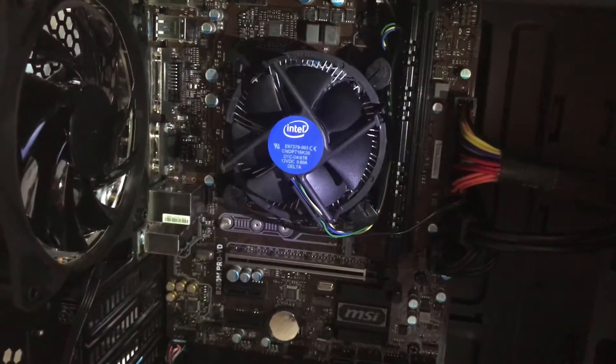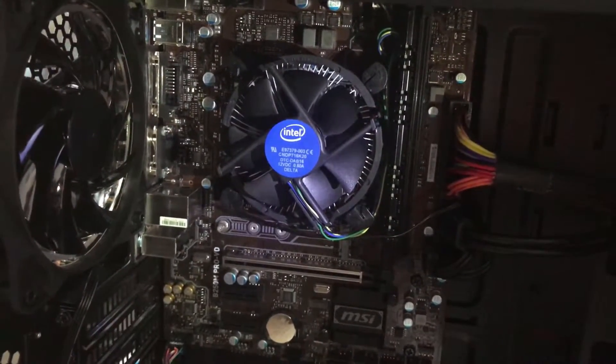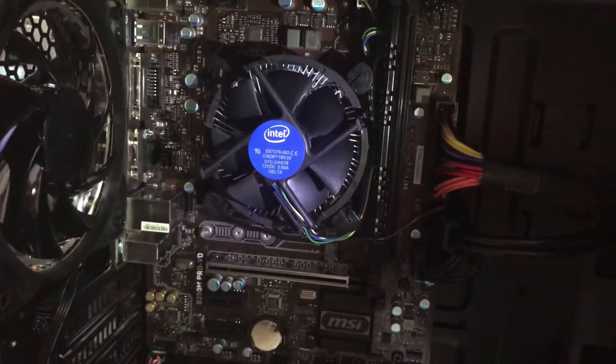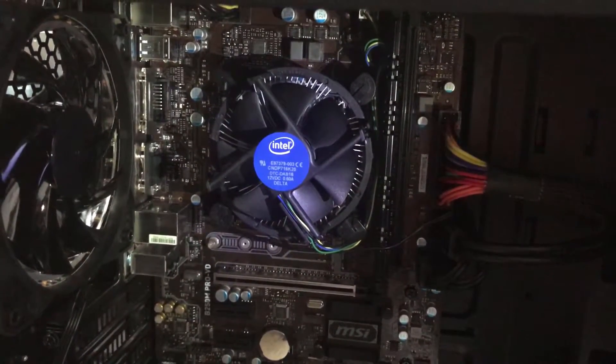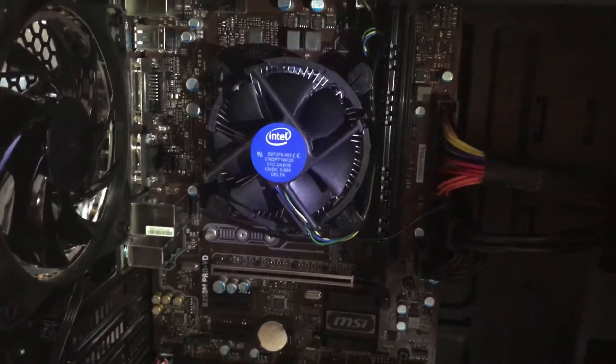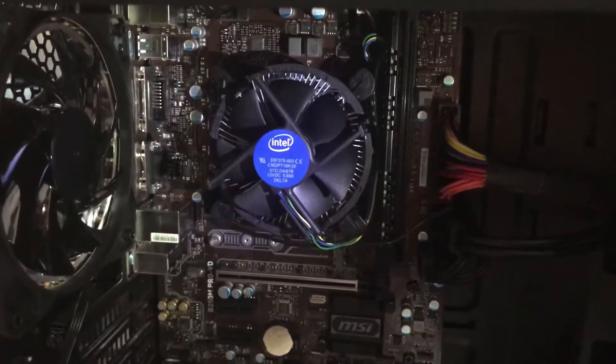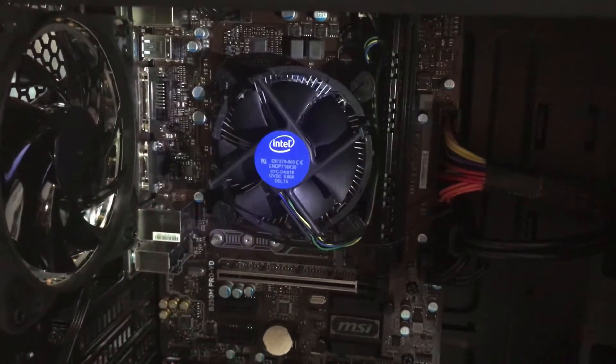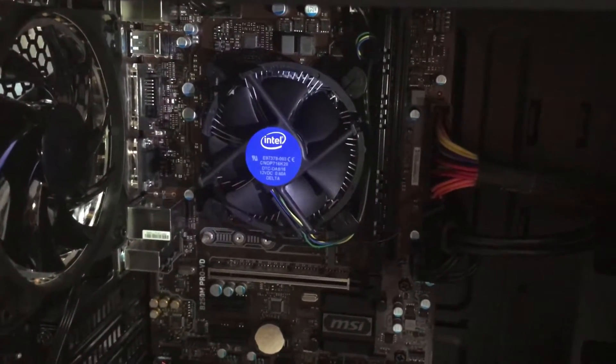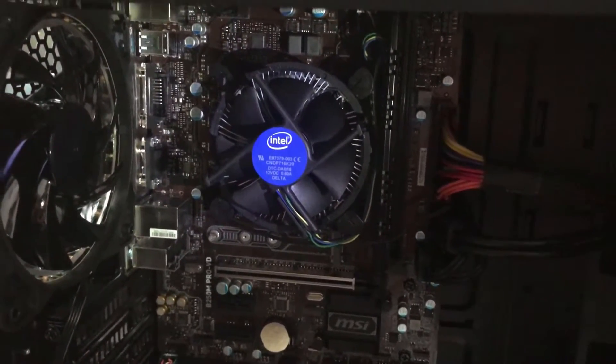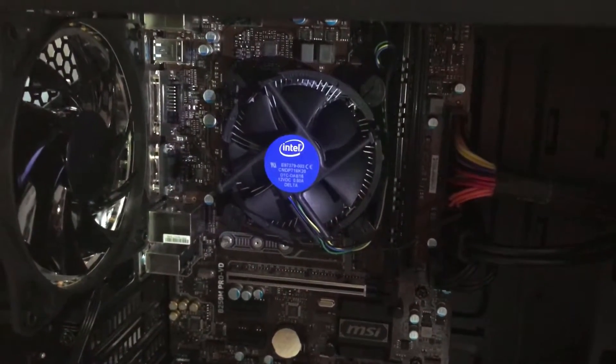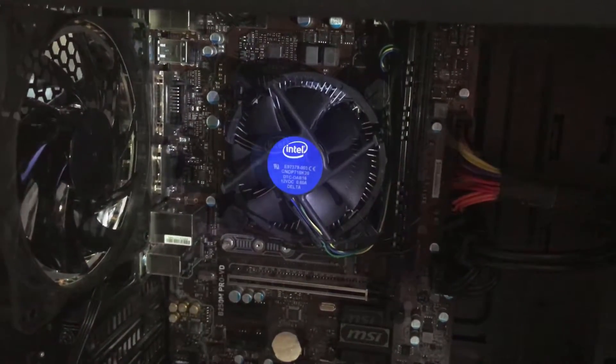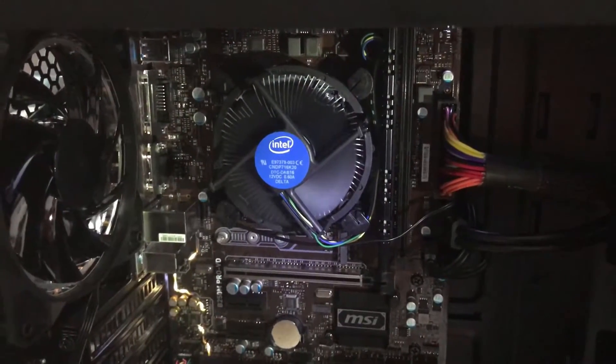Hey guys, welcome back. Today we're going to be talking about the Intel stock heatsink. It's gotten a pretty bad rep in the tech community, but if you're simply building a budget PC and you're not looking for insane performance or overclocking, is it really necessary to upgrade your heatsink? Today we're going to find out.